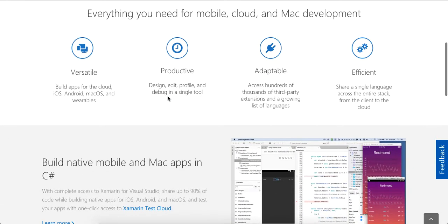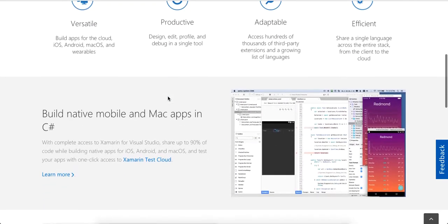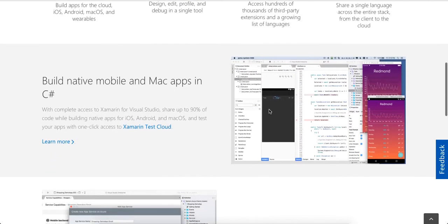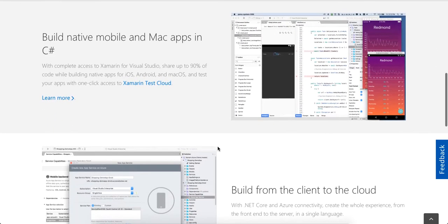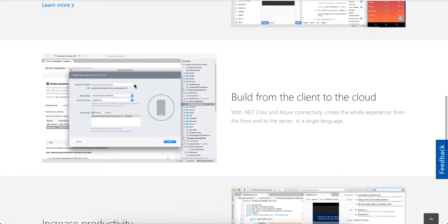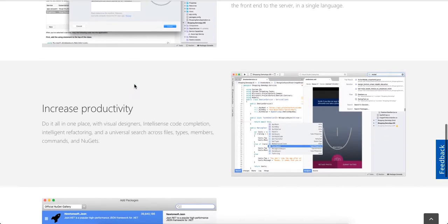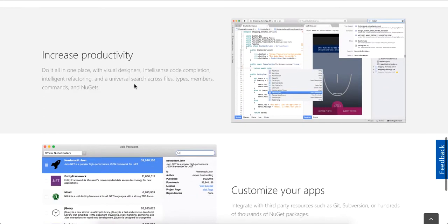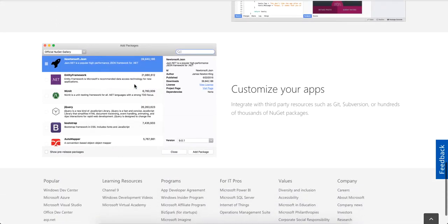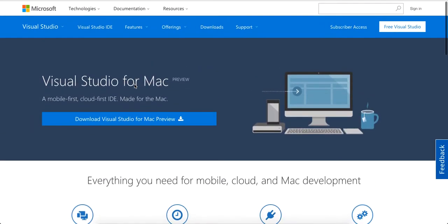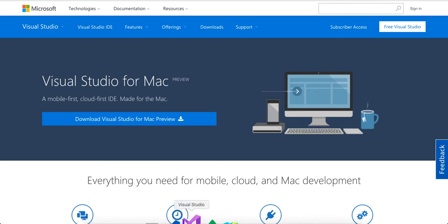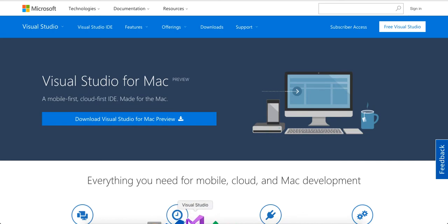So I believe this was released either today or yesterday. And it looks like it's actually built with Xamarin, which is used for building mobile applications. And so this is a preview edition. So I downloaded it. I'm going to go ahead and open it up to see the icon right here. Pretty clean. I have it next to Visual Studio Code.